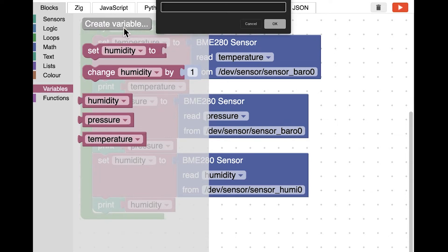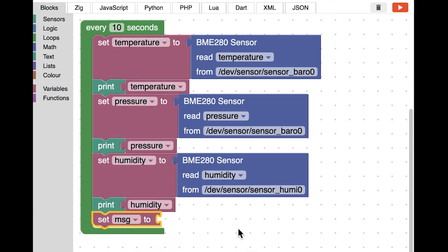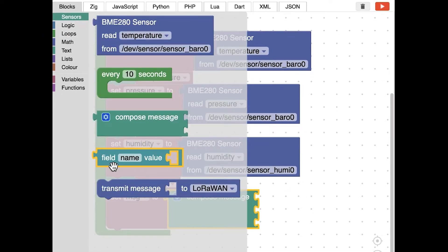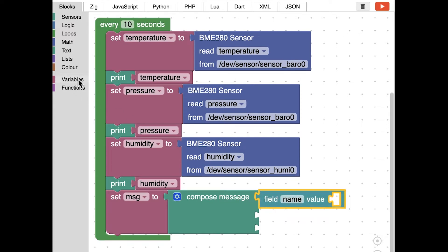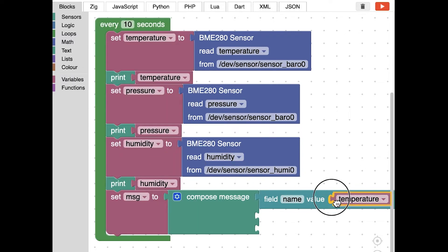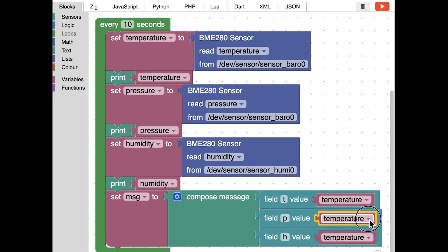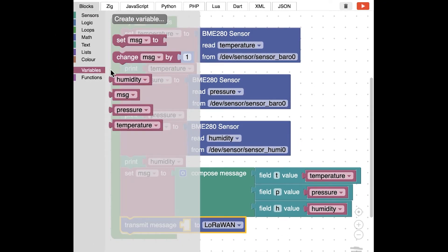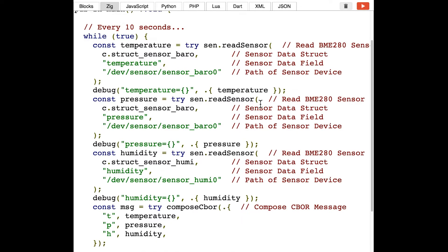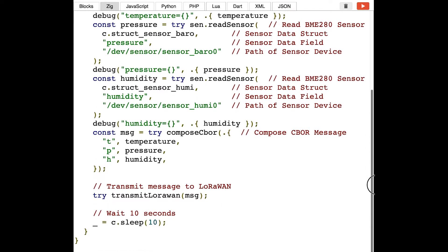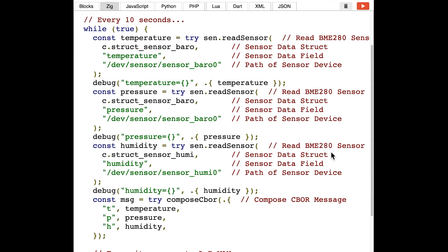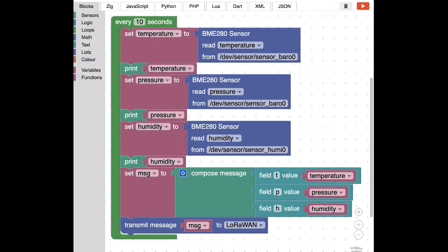We are almost ready to transmit the sensor data, but first we create a message variable and compose the message. Inside the message, we will have three fields: T for temperature, P for pressure, and H for humidity. Now that we have composed our message, we shall transmit the message to the LoRaWAN IoT network. Finally, this is the Zig program that is auto-generated for our visual program. When we run this on NuttX, it will read the BME280 sensor and transmit the values to the LoRaWAN network. And that is how we do visual programming with NuttX sensors.